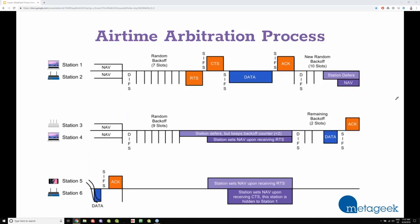One thing that's very interesting and complex but fascinating is the airtime arbitration process. Only one Wi-Fi device can talk on a channel at a time — so how do they decide which one talks first? They can't just both start talking at the same time; they'd cancel each other out. The long story short is that the device essentially rolls the dice to decide who goes first — we call those random back-off slots.